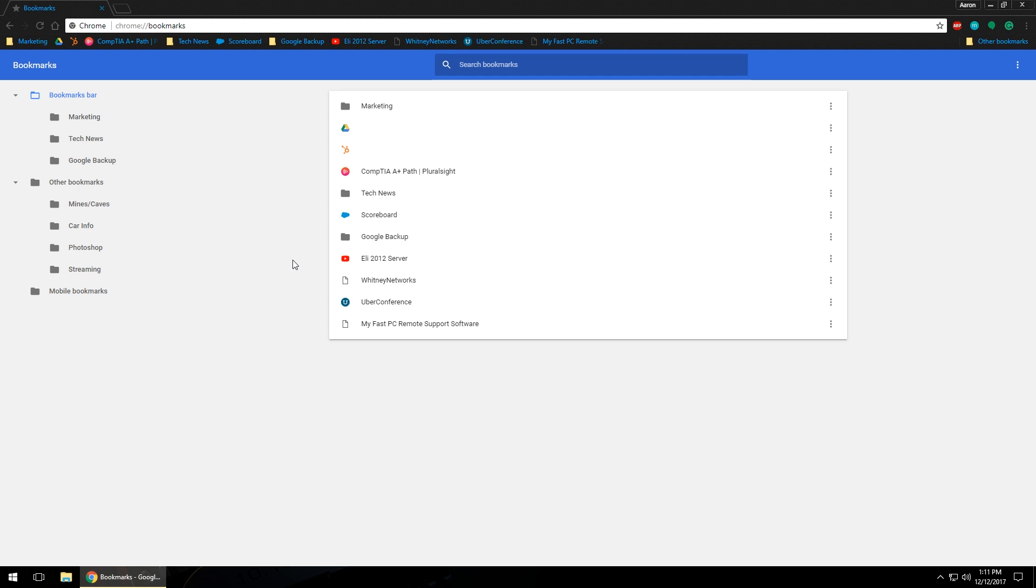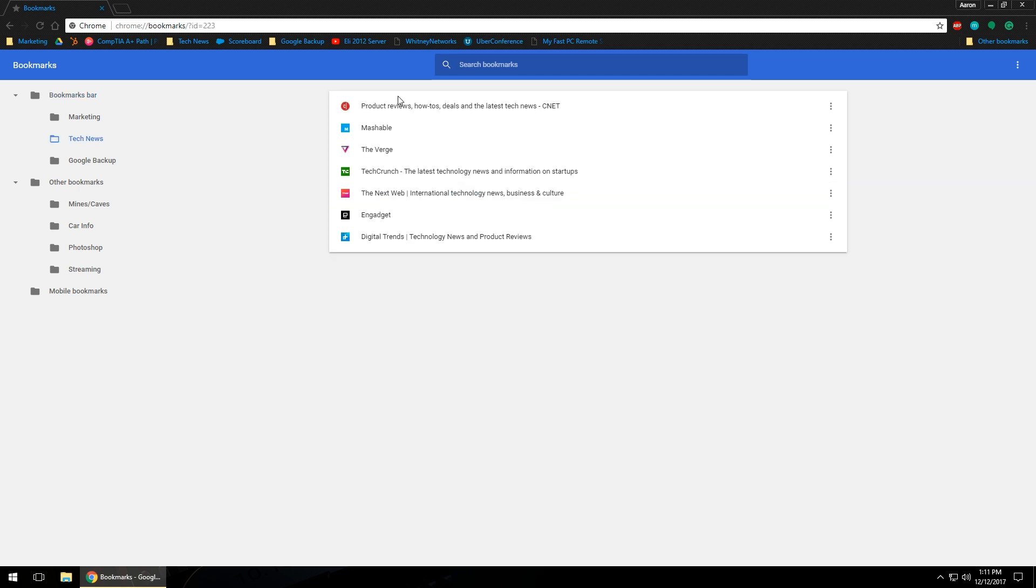Once you have the bookmark manager open, this allows you to get an at-a-glance look at the different folders and bookmarks that you currently have saved in the browser itself. If you notice, I do have a couple folders in here. What you can do to see what is in those folders is just double left click on it and that will show you exactly what's in that folder. You'll notice three little dots over here on the right hand side - these are the settings or the actions on what you want to do with that actual bookmark.